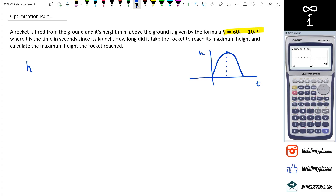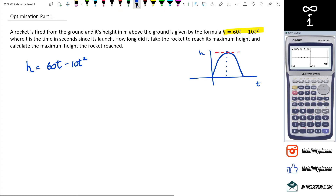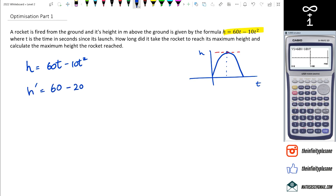Take the formula: h equals 60t minus 10t squared. Remember that at the maximum point of that parabola, you've got a gradient equal to zero. So if we differentiate the function we get h' equals 60 minus 20t, and we know the gradient equals zero — that's what the red line represents, h' equals zero.